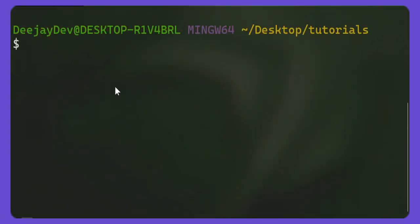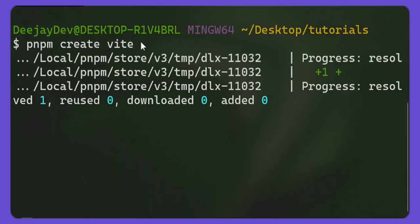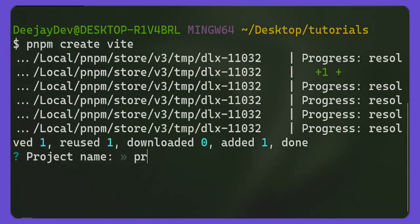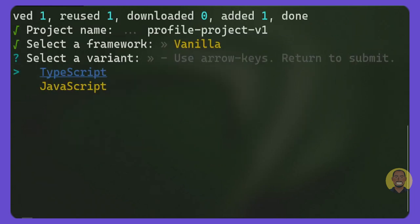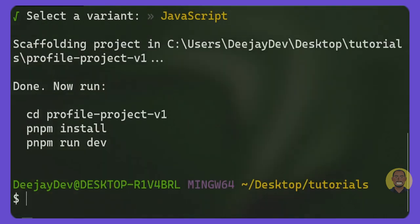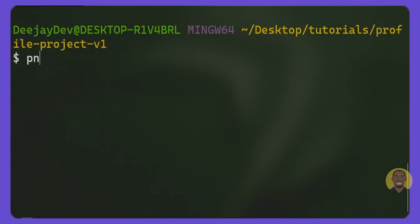Inside my terminal, we will run all our commands to set up the project today. The first command we will run is `pnpm create vite`. It will ask us what we want to call our project — we'll give it the name 'profile-project-v1' or any name you want. Then we will select Vanilla JavaScript. Inside TypeScript or JavaScript, we will select JavaScript and press Enter. Then we'll follow each of these commands one by one.